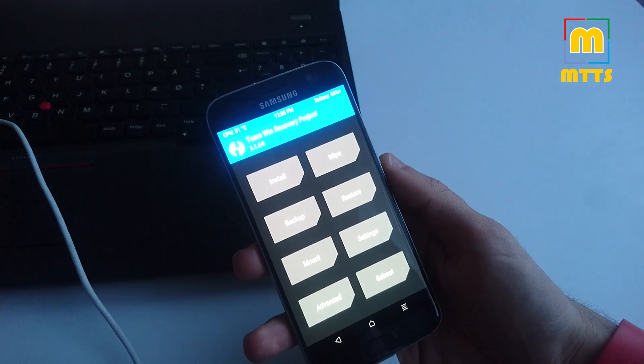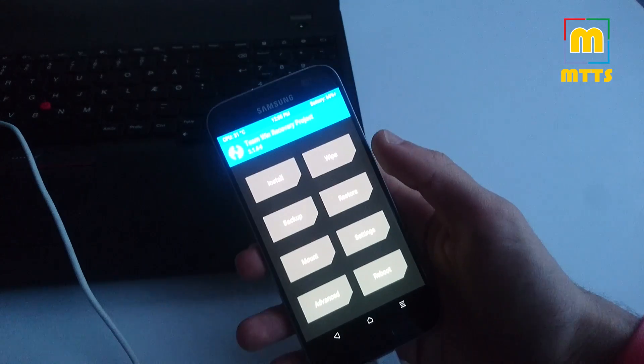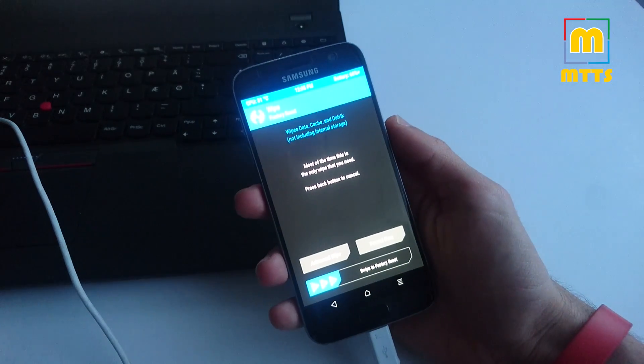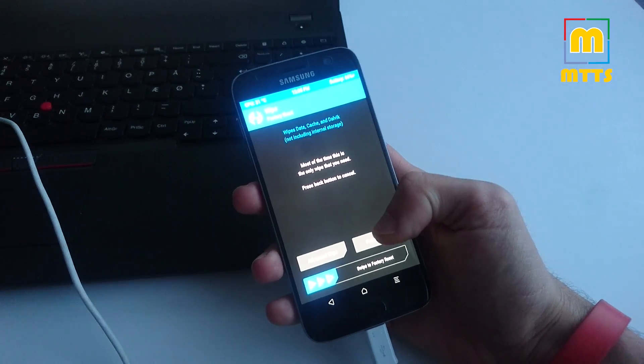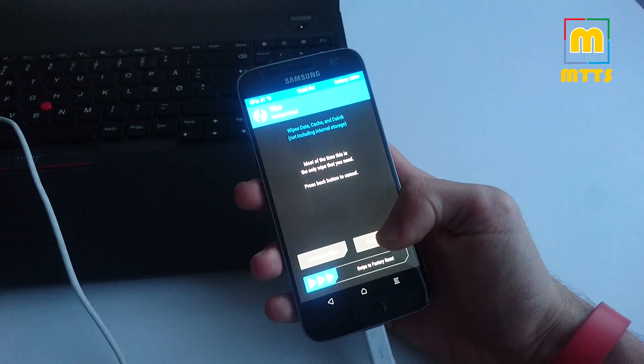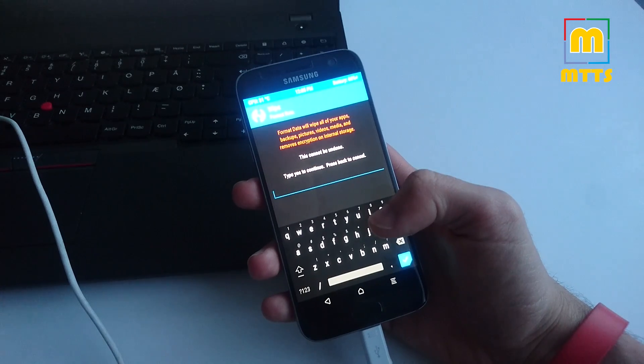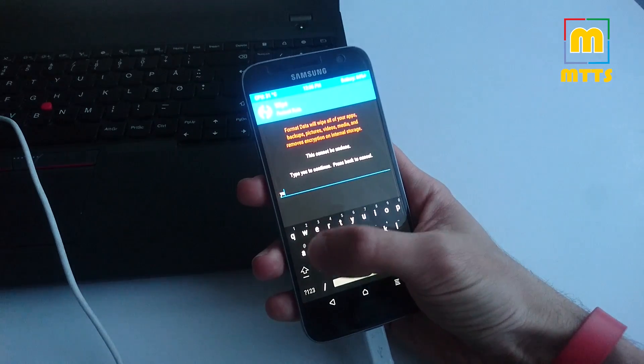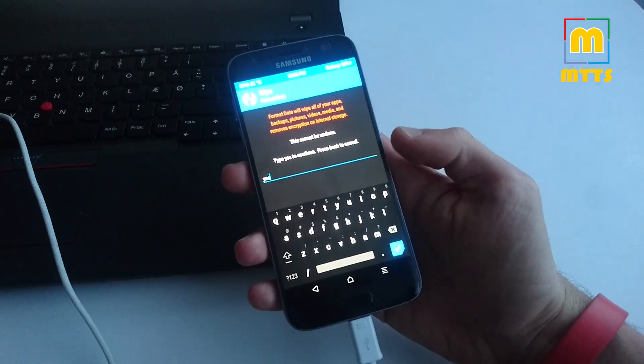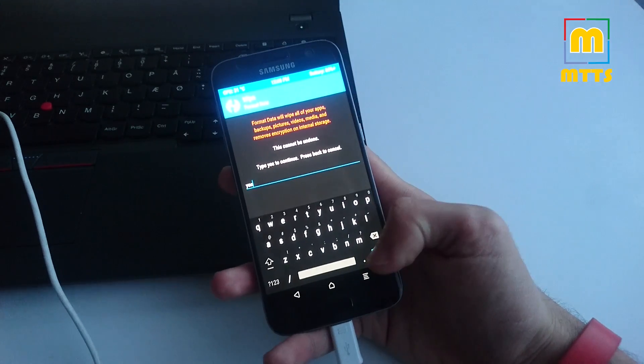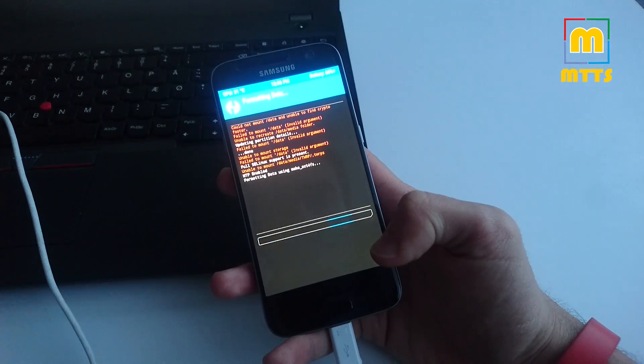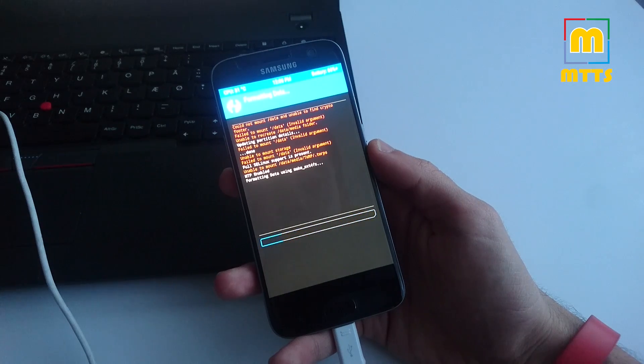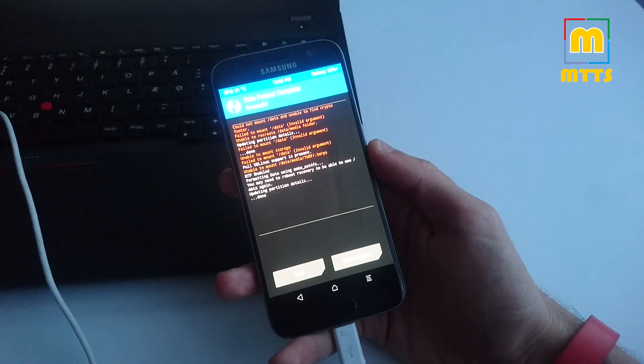Now go to Wipe, format data, and then type in yes, and it will format just like this.